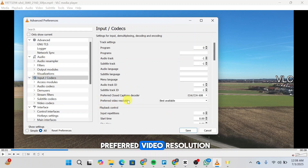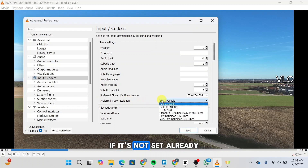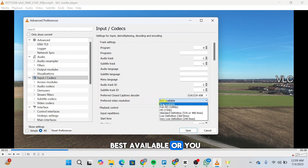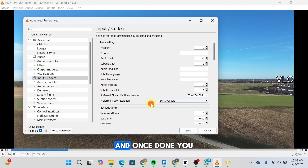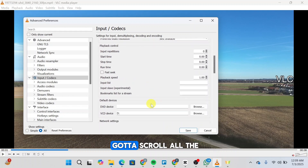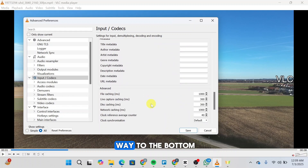Over here you'll be able to see Preferred Video Resolution. If it's not set already, you're going to click on Best Available, or you're going to click on Full HD. You can select any of these options.